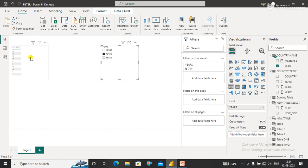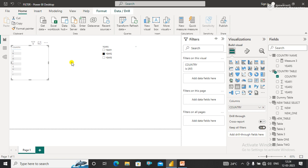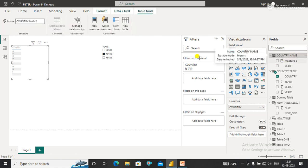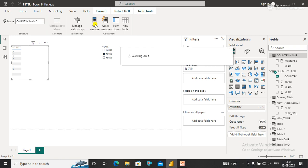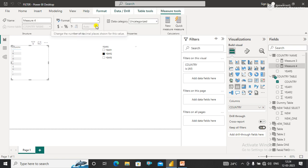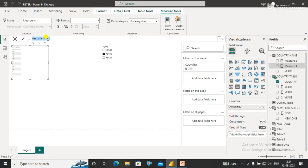When I select Year 2, the Year 2 data will pop up against the country. So how do we do that? We'll do it with the help of SELECTEDVALUE. I'm going to write a measure where I will also use a SWITCH statement.